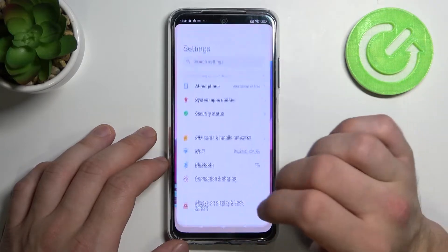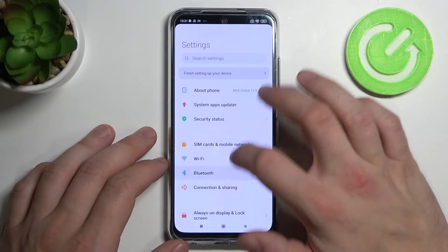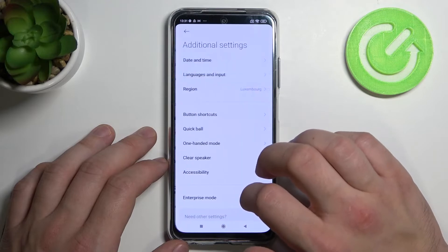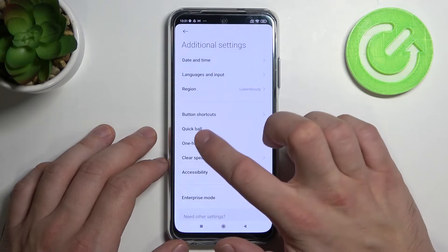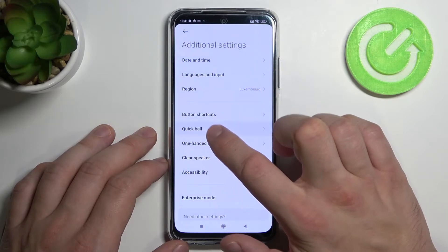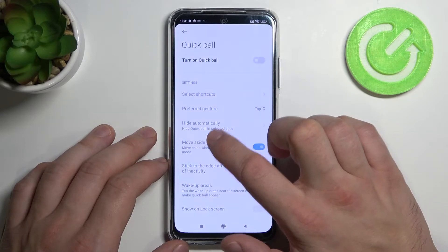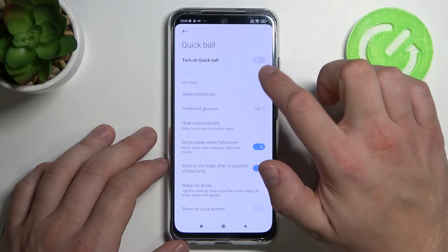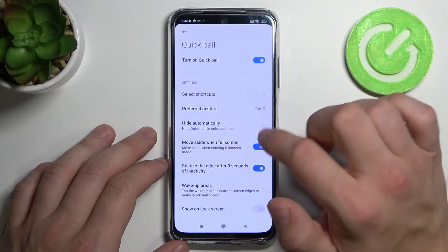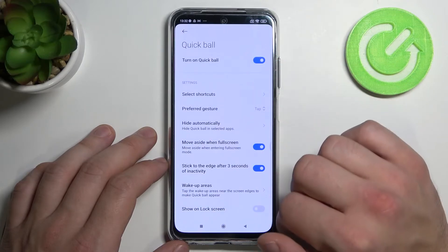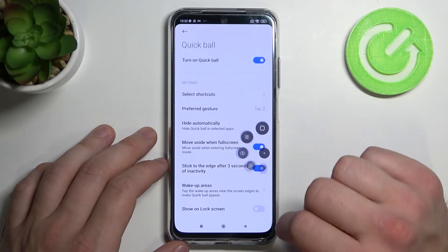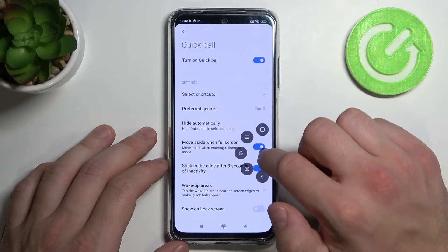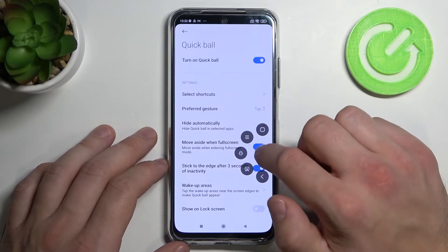Let's enter settings and go to additional settings. Select quick ball and turn on quick ball by switching this button. As you can see right here the quick ball appears on the screen.